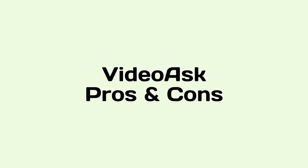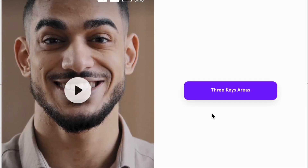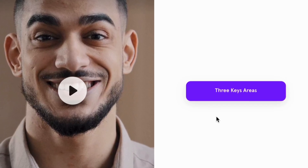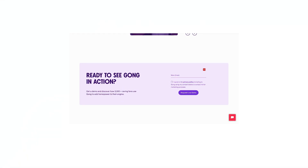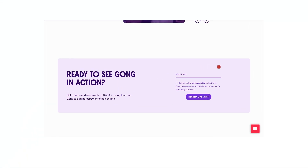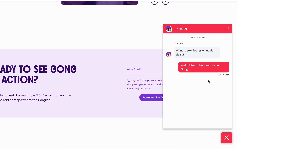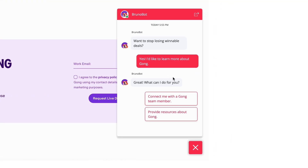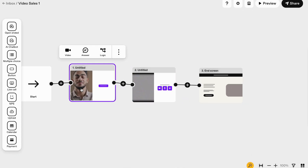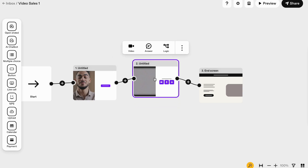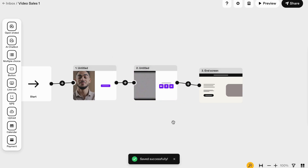What are the pros and cons of VideoAsk? VideoAsk focuses on three key areas. Number one: data collection using interactive video flows. Have you ever seen those chatbots where you click an option and it presents more options? This is what VideoAsk does, but it uses real video engagement instead of plain, boring text.